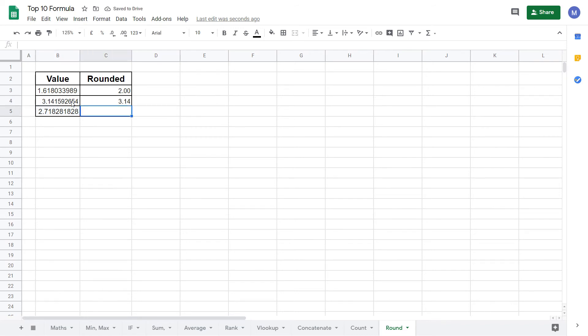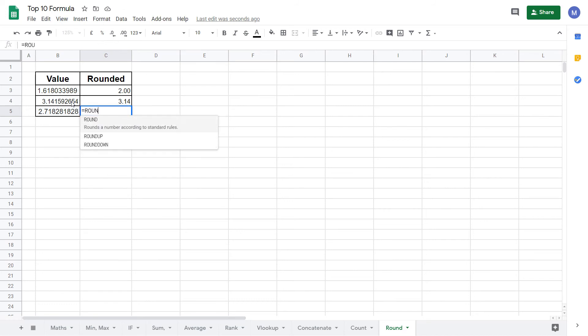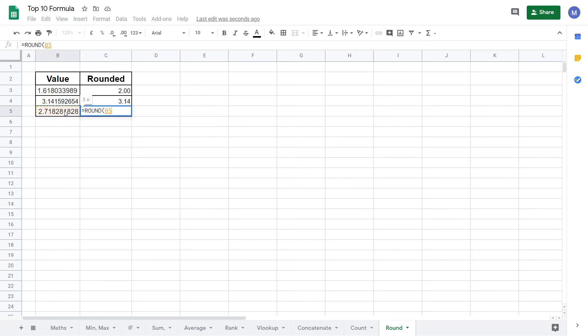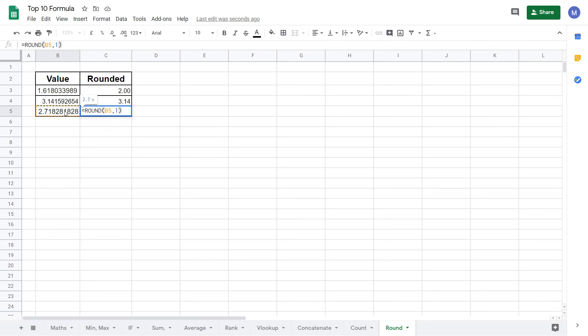And in our final example we're going to round it to one decimal place. Again type equals ROUND. Select the value, comma, and then specify the number of decimal places. In this case it's going to be one. Close the brackets and press enter. As you can see we've rounded it to one decimal place.